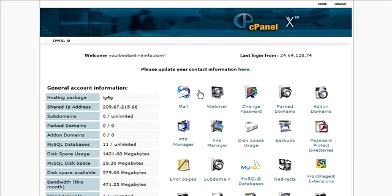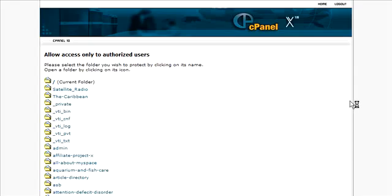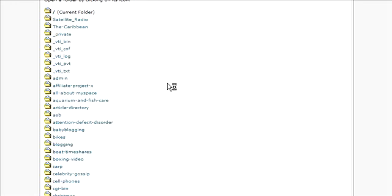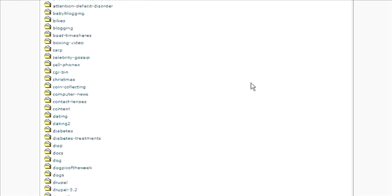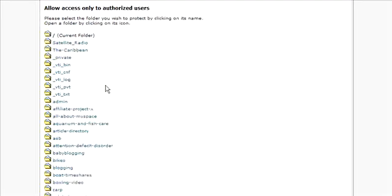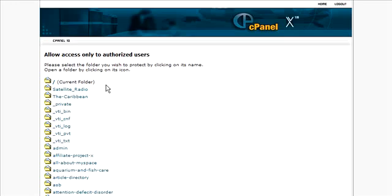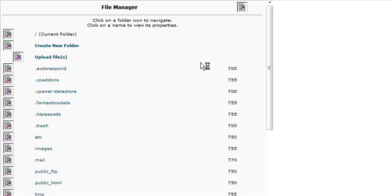So what you do first is you'll need to set up your password-protected directory. So click on password-protected directories in the cPanel. And then in here you'd pick your directory. Now if you don't have one, first you would make your directory using file manager or an FTP account. So we'll go into file manager and just set one up.